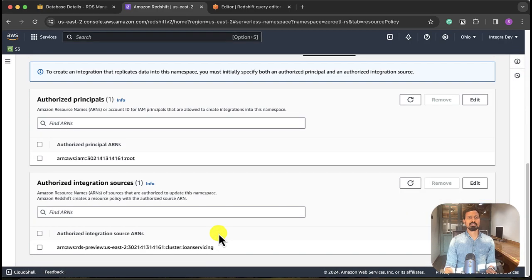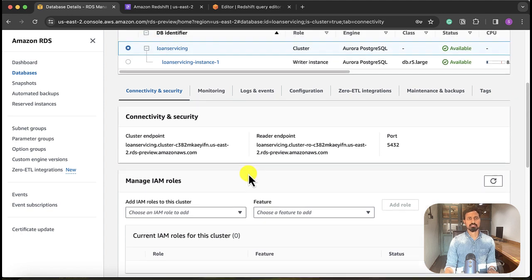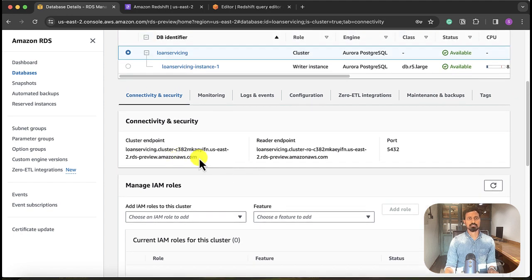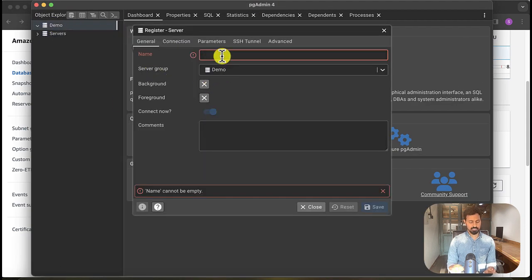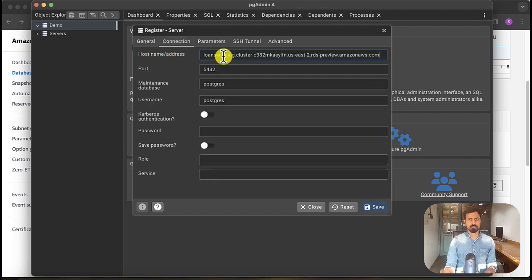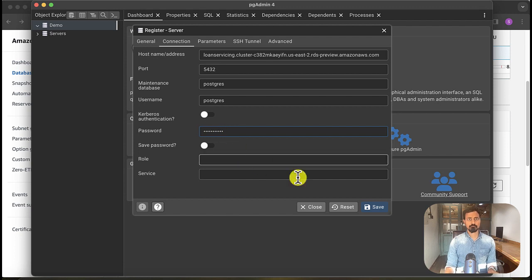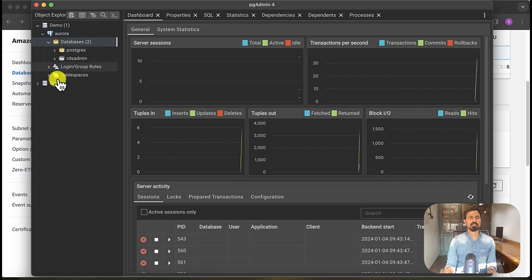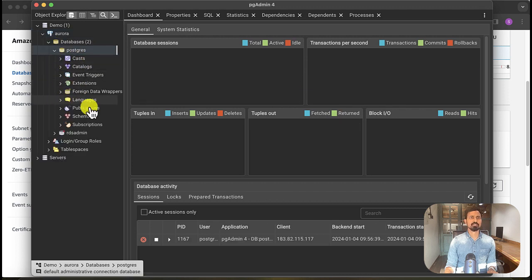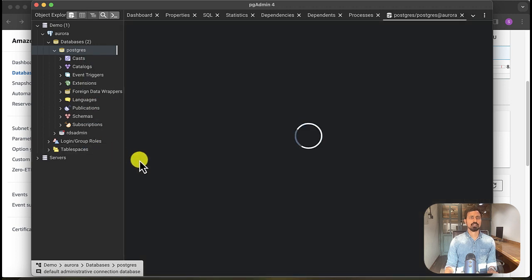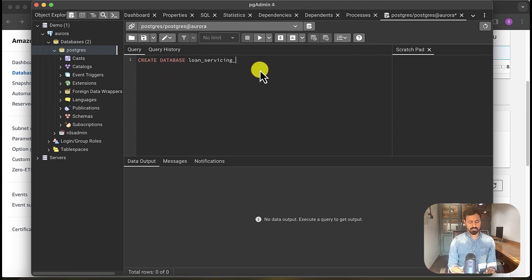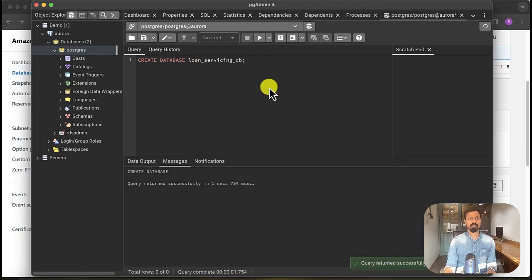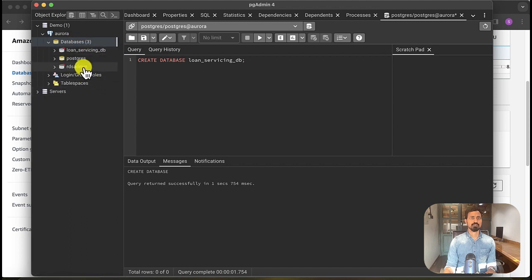Let's go to Aurora Postgres. Here is the ARN. So we have also successfully added the integration source. Let's test the connection to Aurora PostgreSQL. We will take this cluster endpoint. We will go to pgAdmin. We'll call it Aurora connection. Password. Okay, we are able to successfully connect to Aurora PostgreSQL. What databases we have? We have this default postgres database. It's good. So now what we will do, create one database so that we can use it for the Zero-ETL integration testing. Call this database as loan_servicing_db. Okay, so we have created this database. Let's refresh.